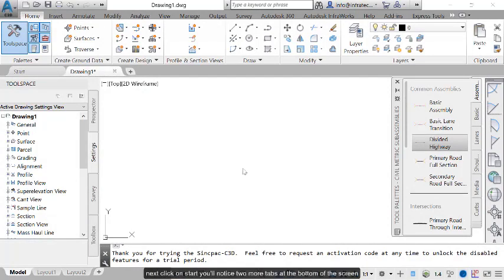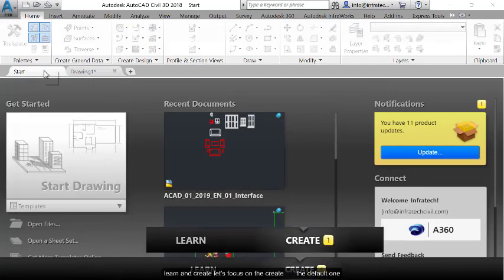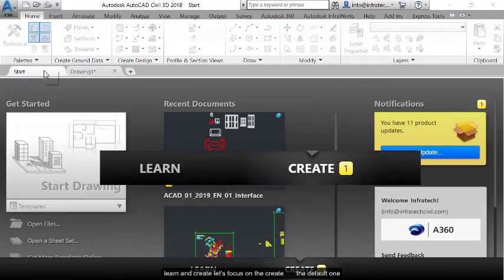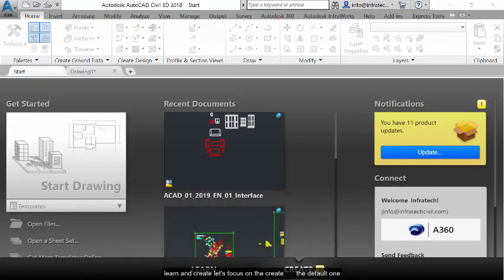Next, click on Start. You will notice two more tabs at the bottom of the screen, Learn and Create. Let's focus on the Create tab, the default one.